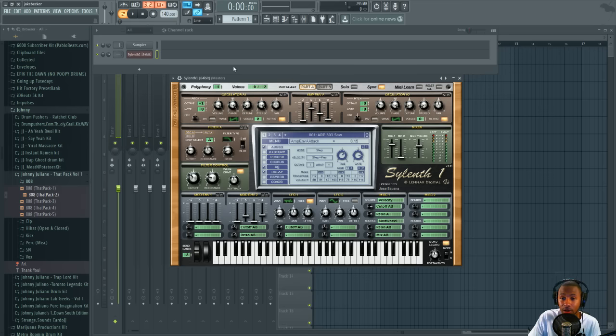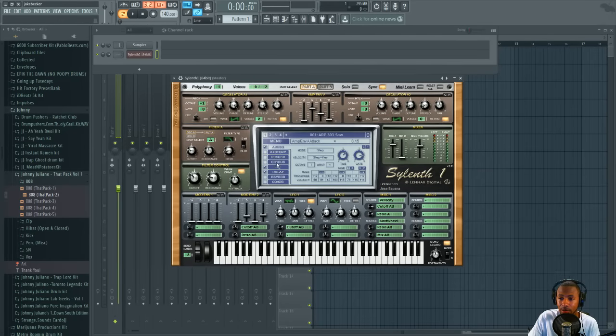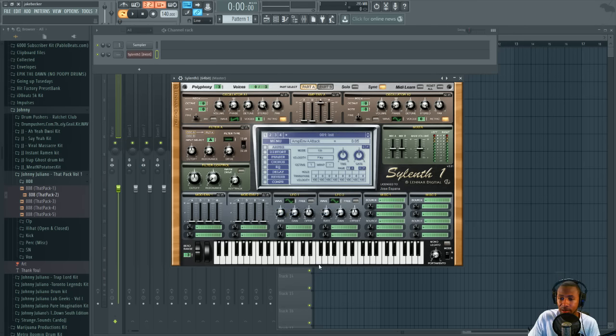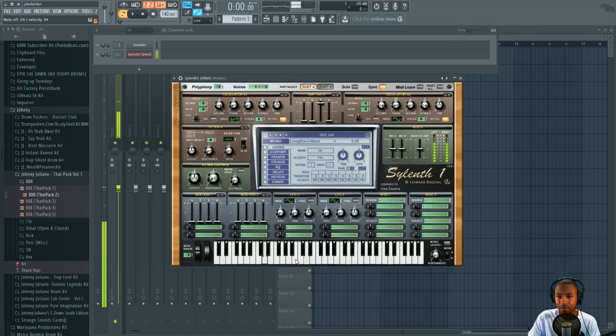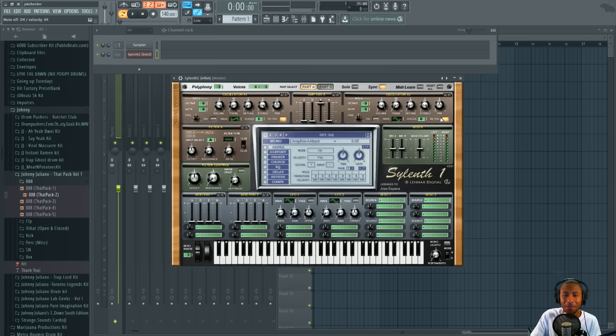Once you open up Sylenth, you already know what it looks like. In Sylenth 1, we're gonna go to menu and initialize the preset. So now you get this kind of weird, lame, old school buzzy sound.